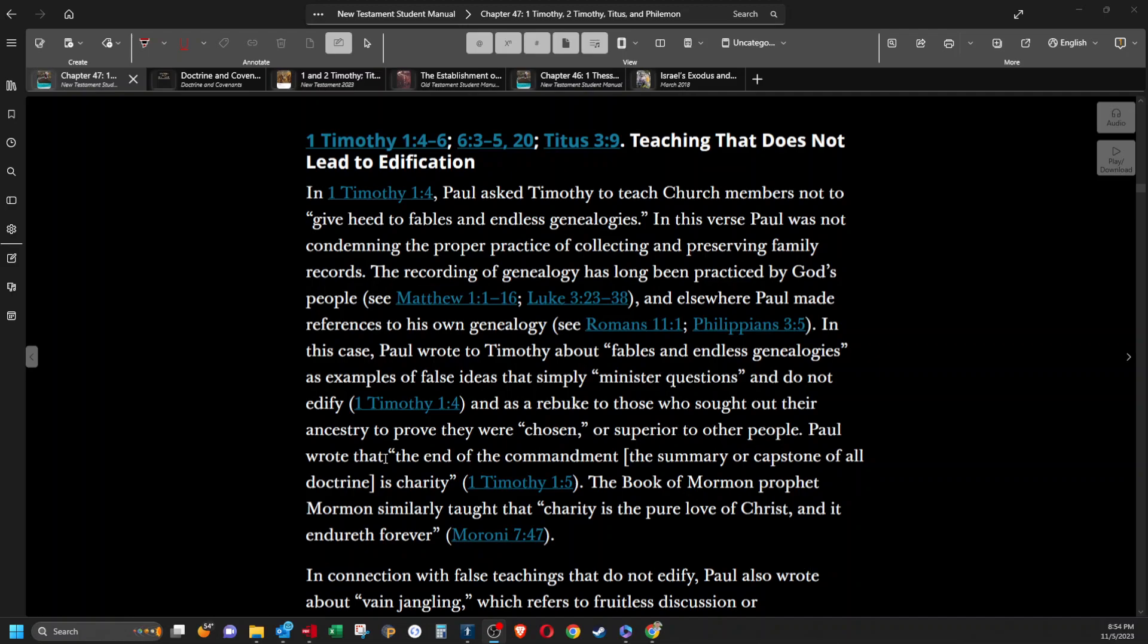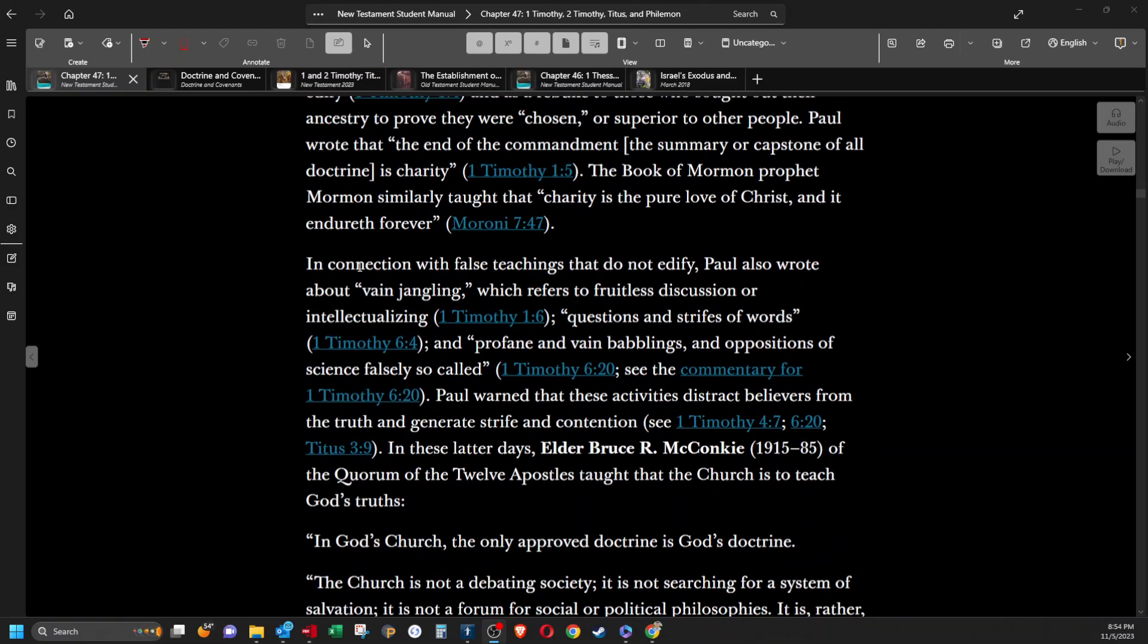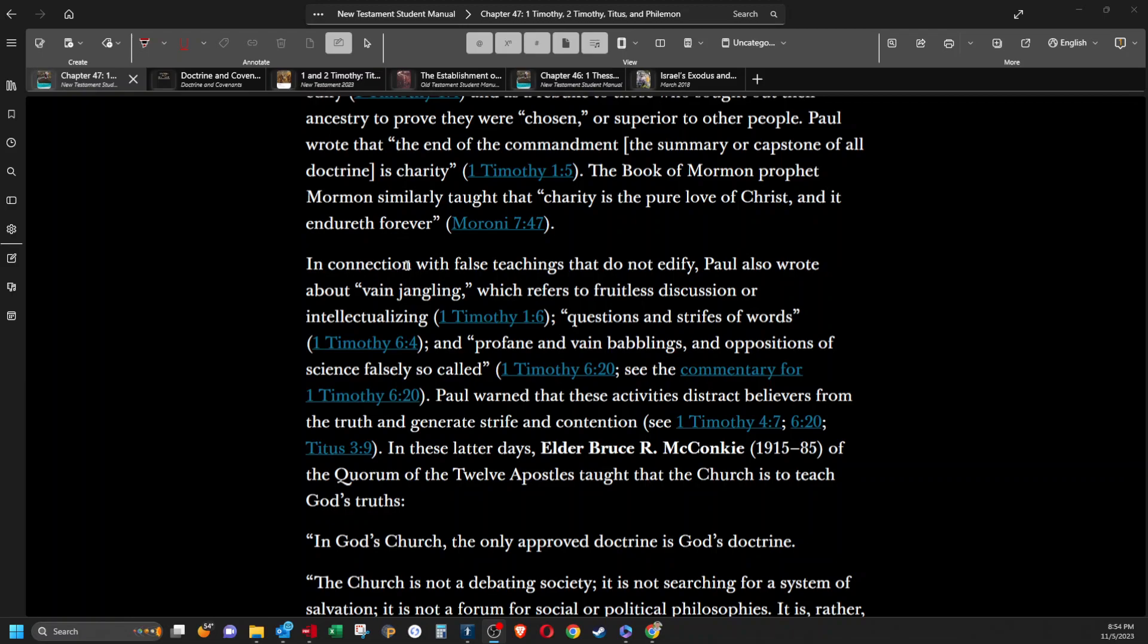Paul wrote that the end of the commandment, the summary or capstone of all doctrine is charity. The Book of Mormon similarly taught that charity is the pure love of Christ and it endureth forever. In connection with false teachings that do not edify, Paul also wrote about vain jangling, which refers to fruitless discussion or intellectualizing questions and strife of words and profane and vain babblings and oppositions of science falsely so called.